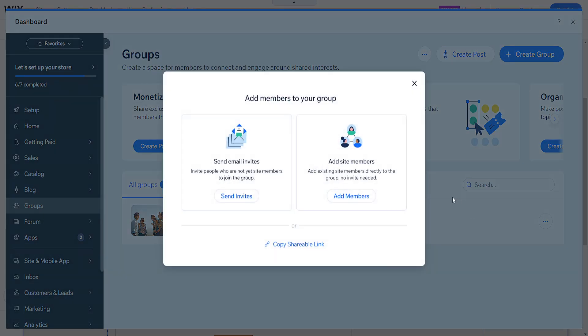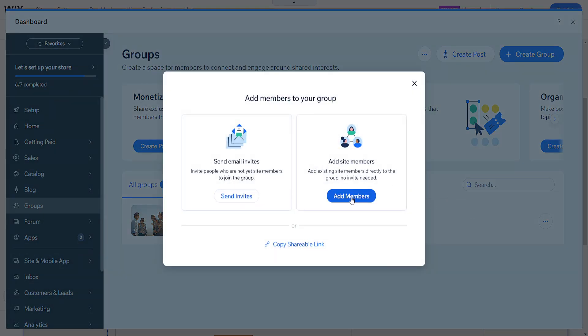Click on 'Add Members' and you'll see options to send invites, add members, add site members, or copy a shareable link.